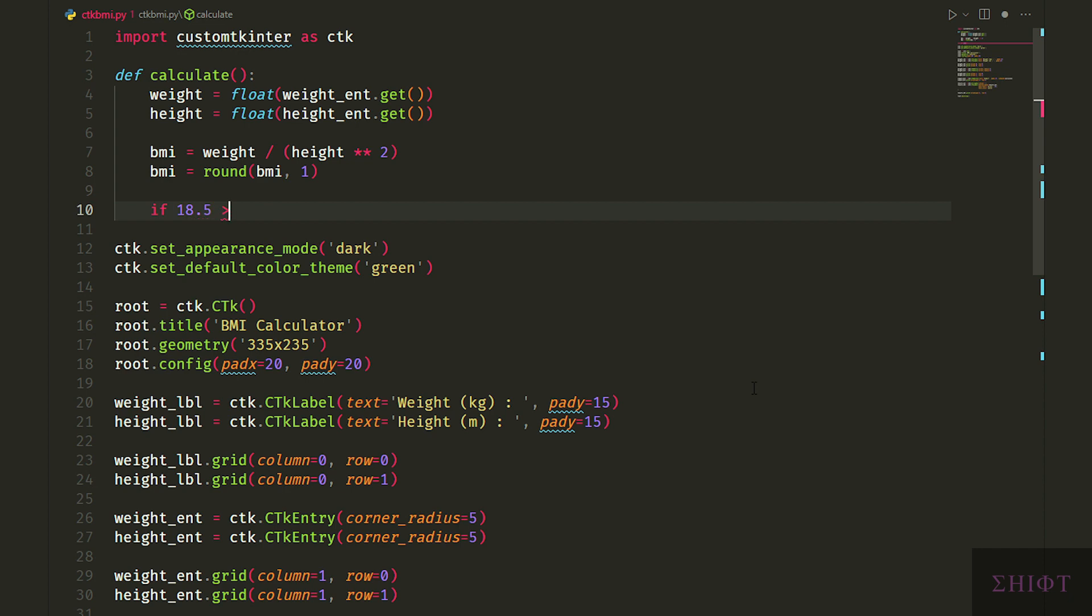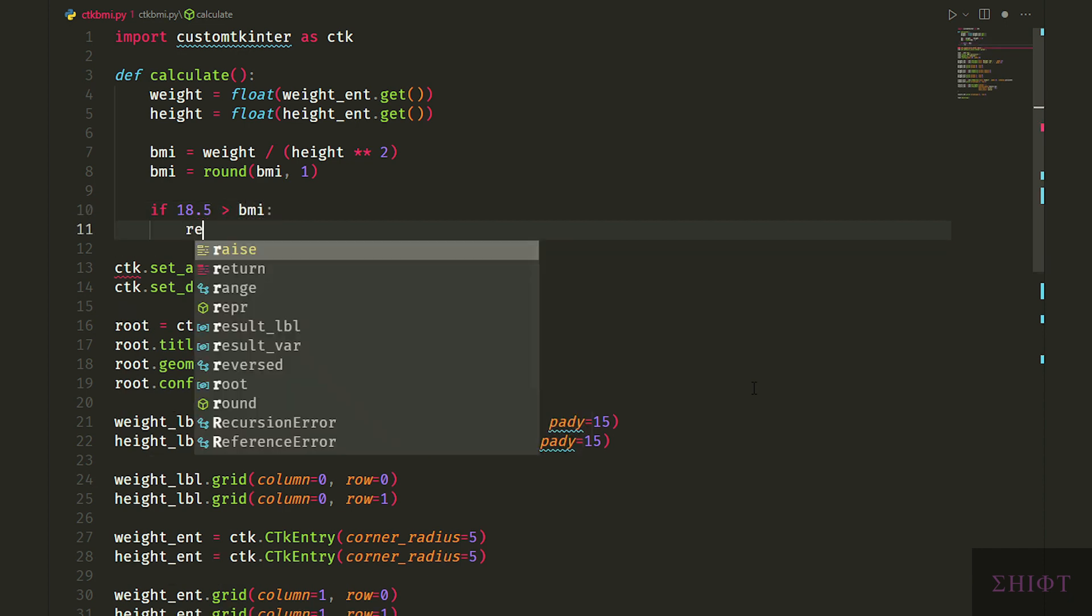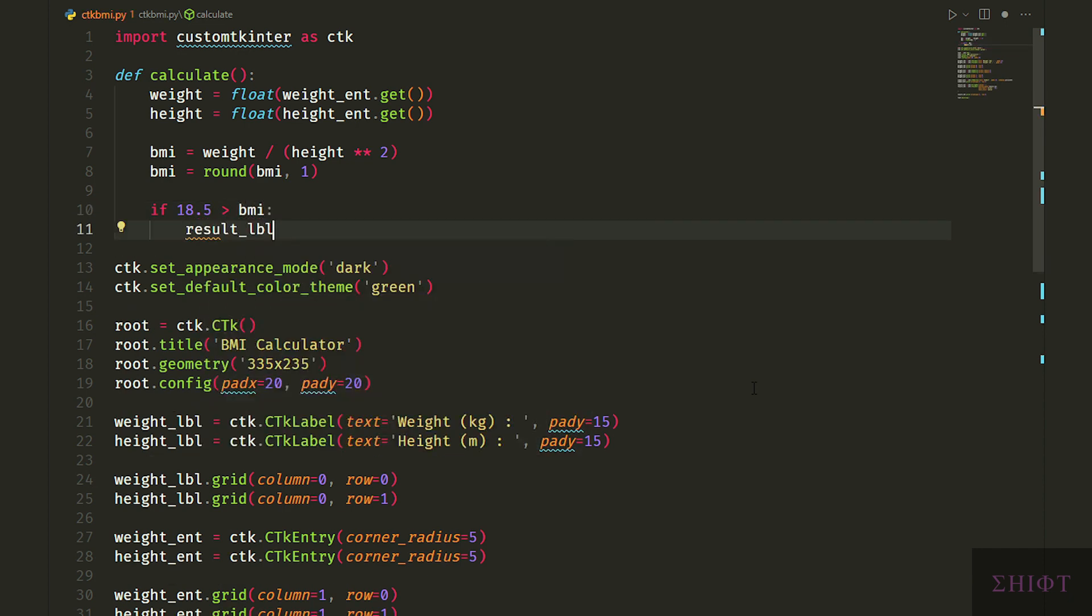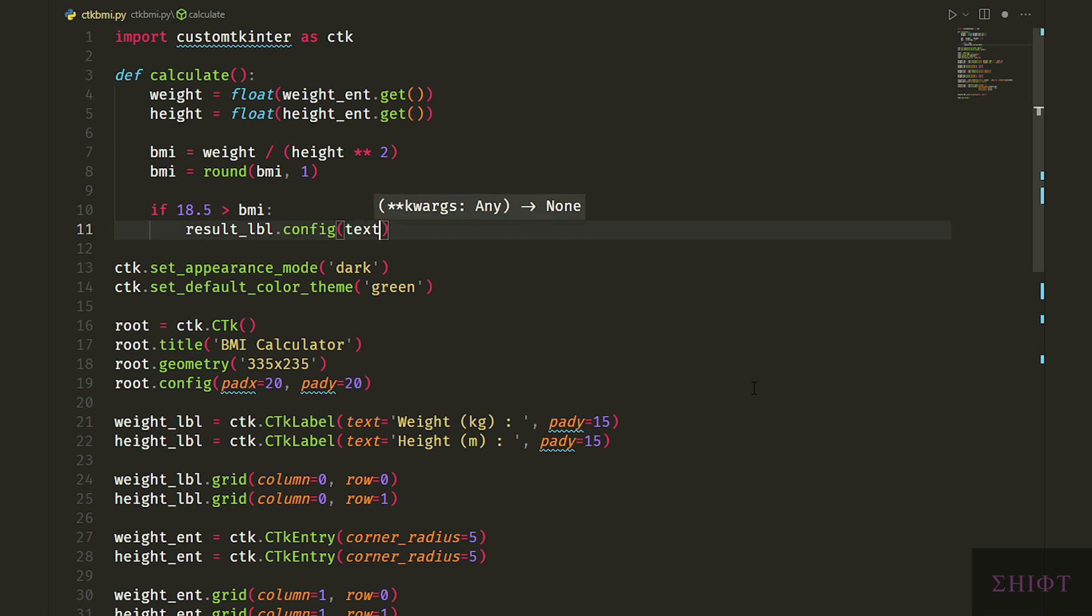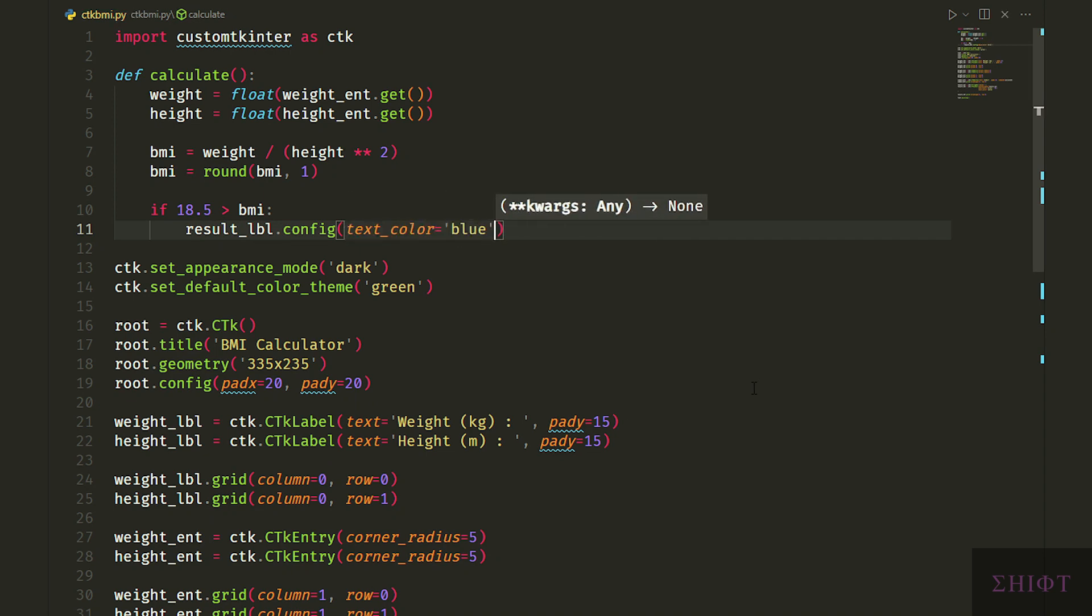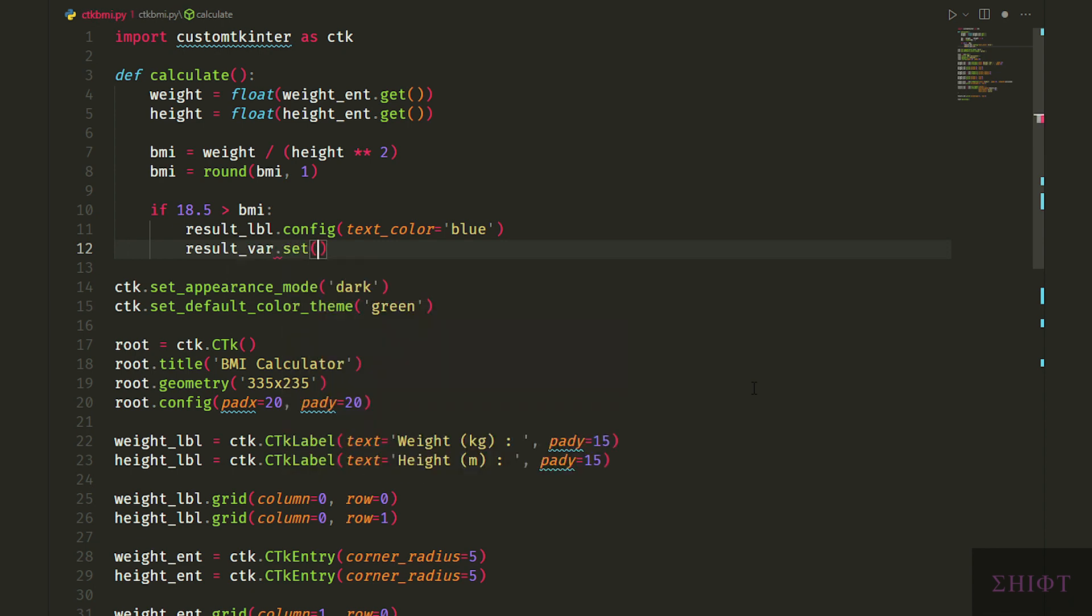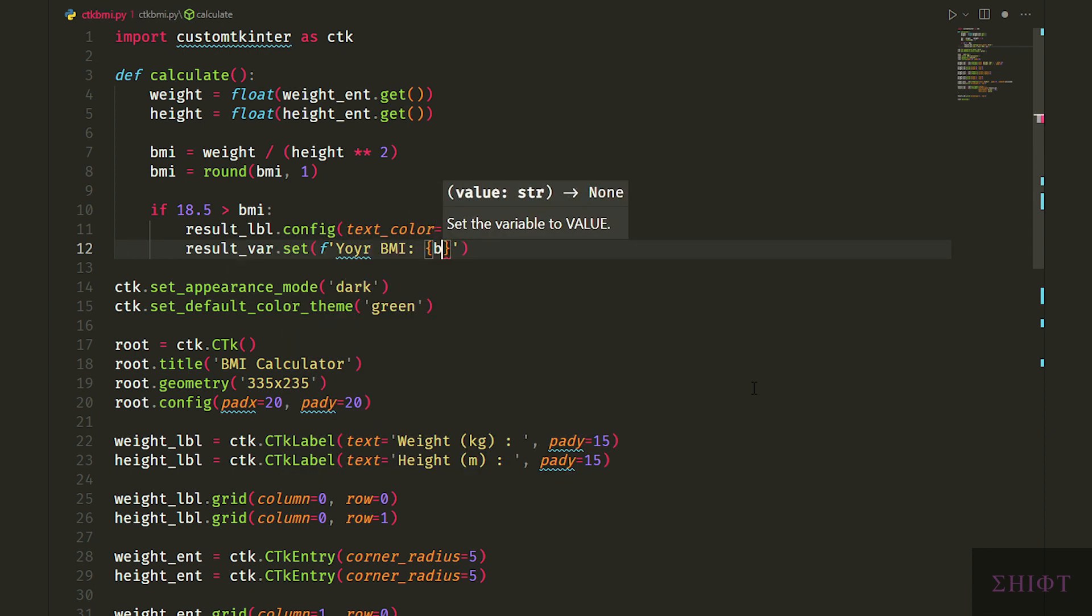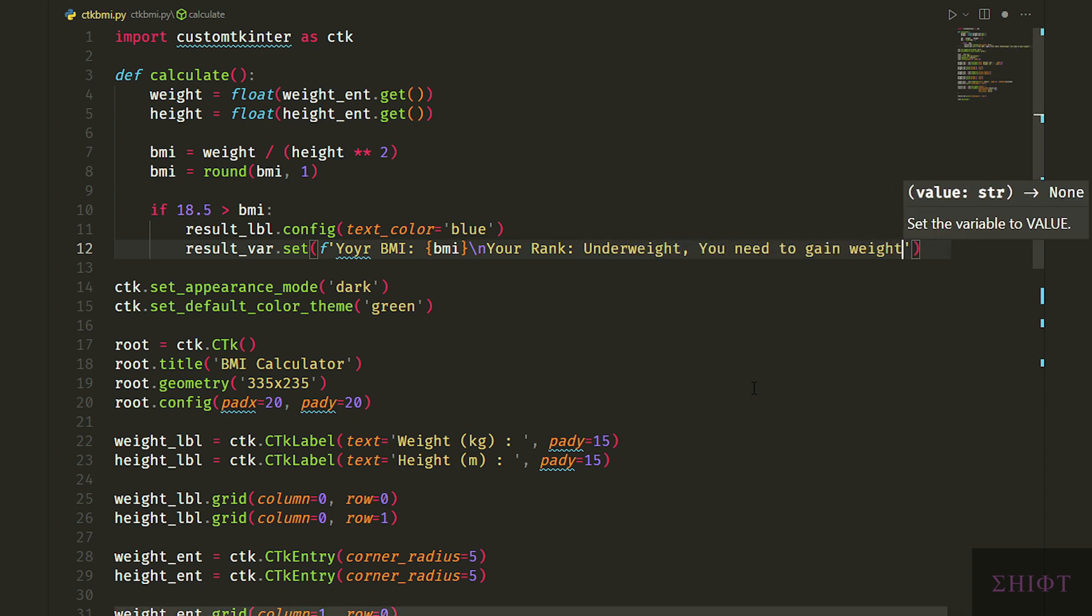Now we know the user's BMI, let's see their efficiency and show it to them. If the BMI is less than 18.5, we change the color of result label to blue using config method and set the result bar. We first tell the user their BMI, then we go to the newline and tell their rank and again newline and telling them what they need to do. Let's do this four more times.